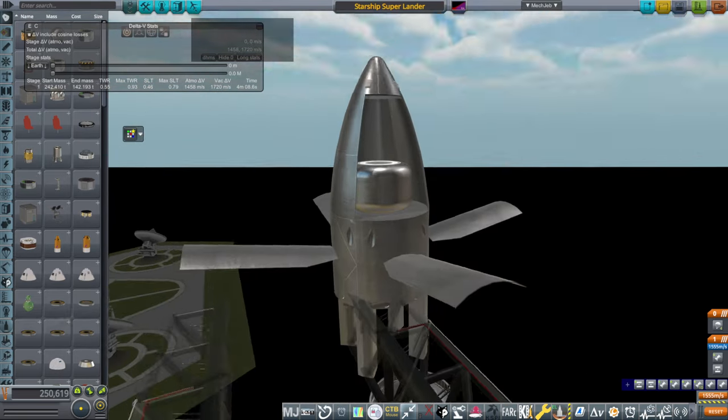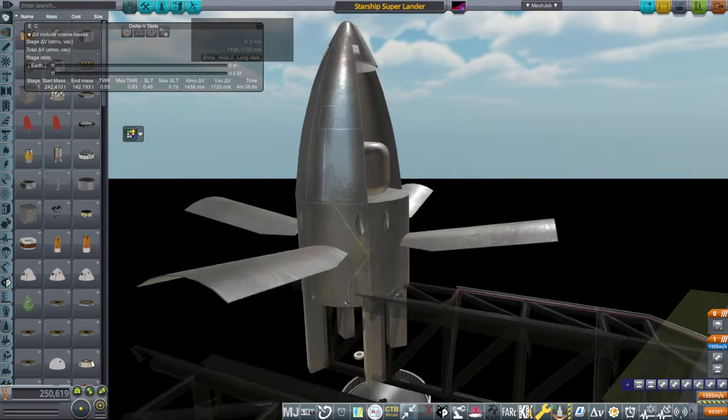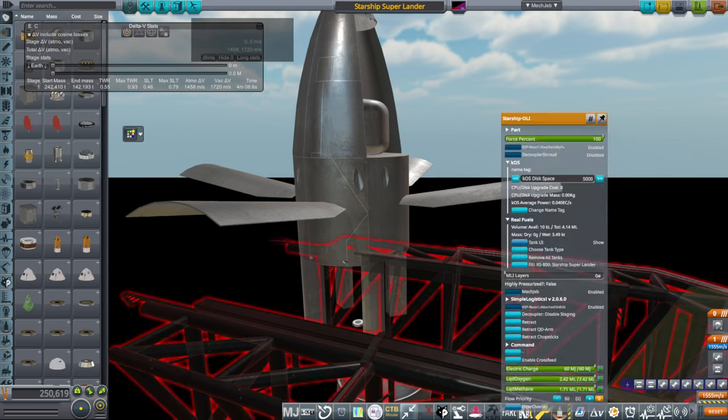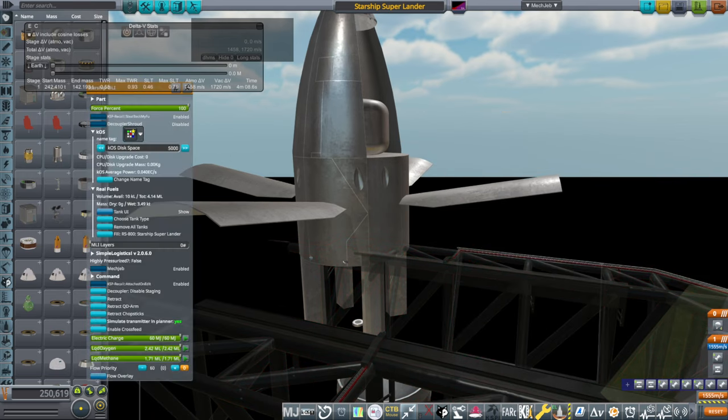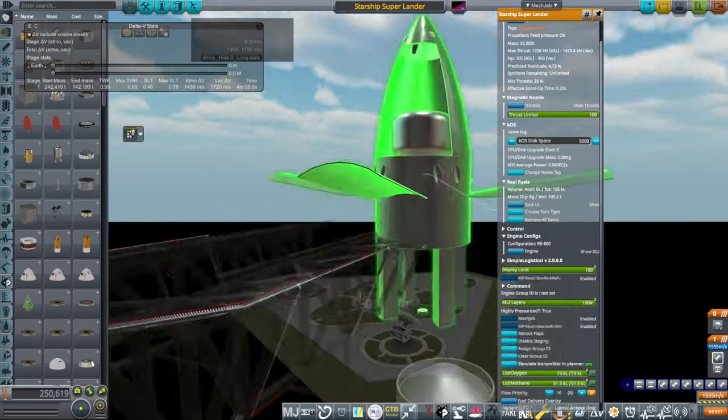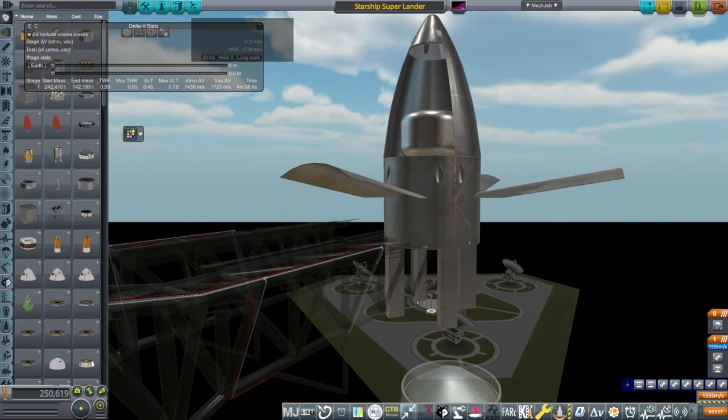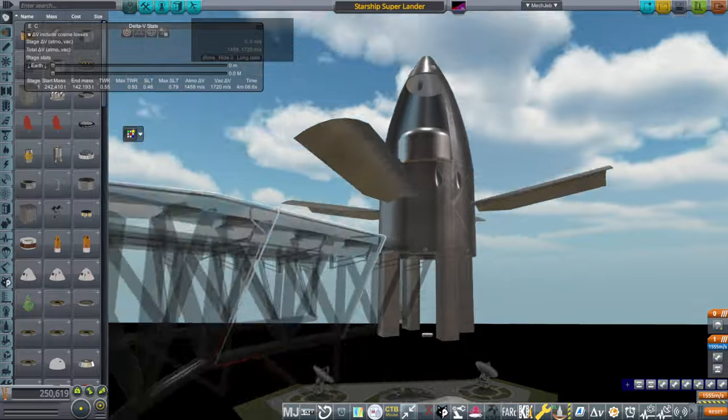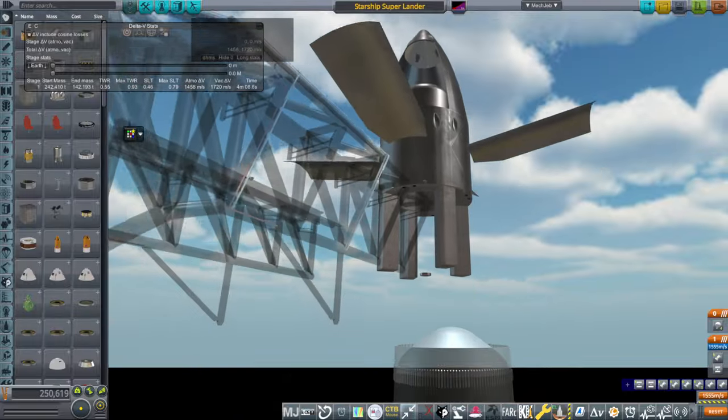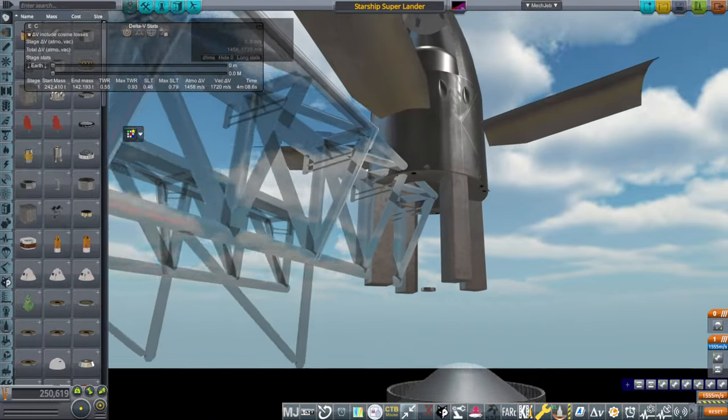But this is still something I have to test. We have these little things as our landing legs. And we have those flaps. And that's the idea.